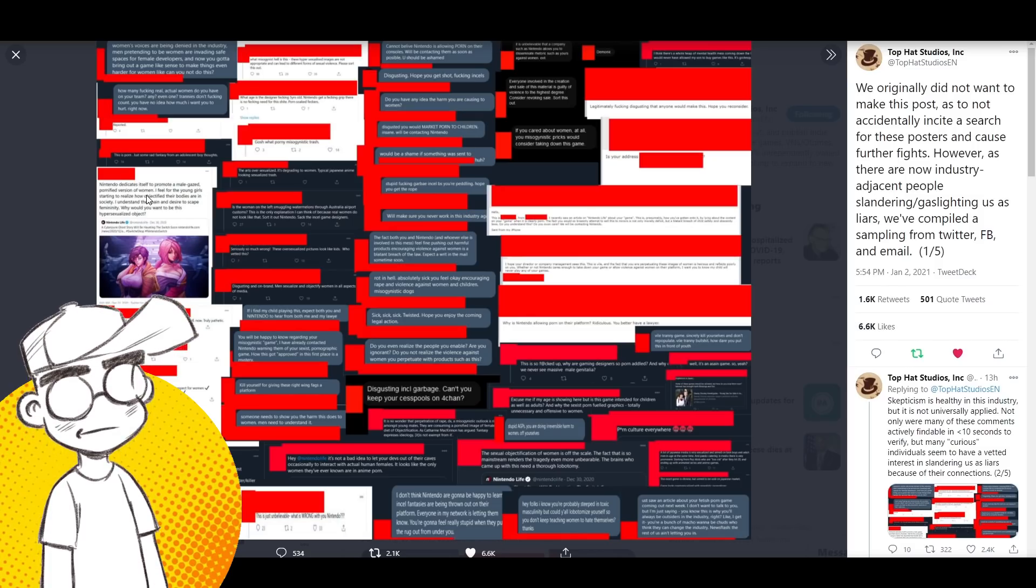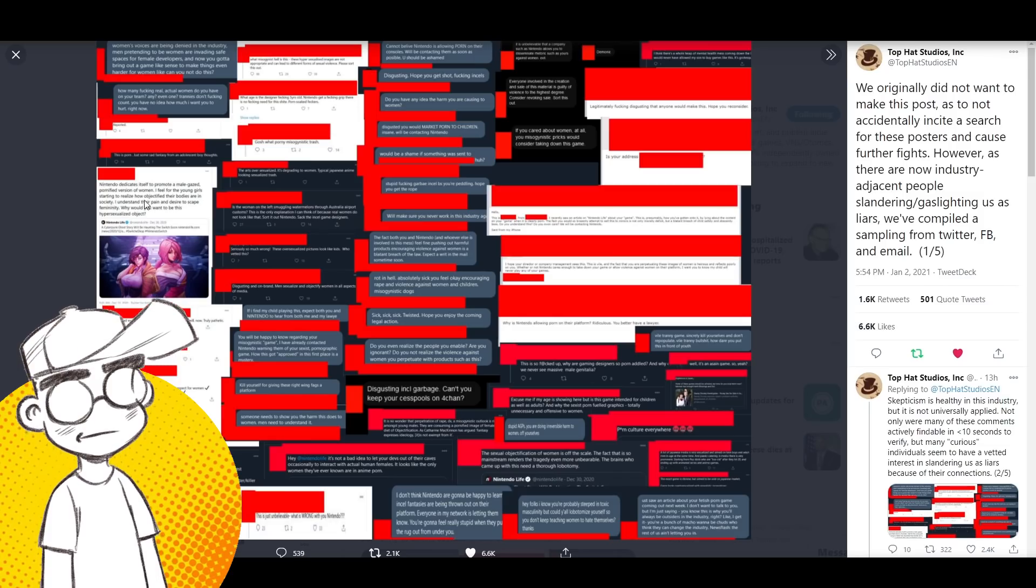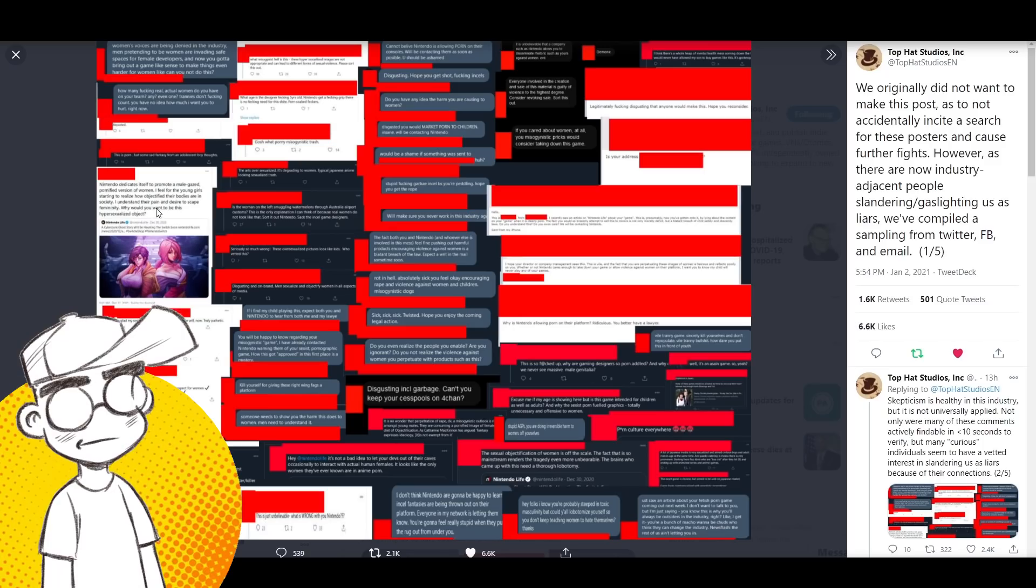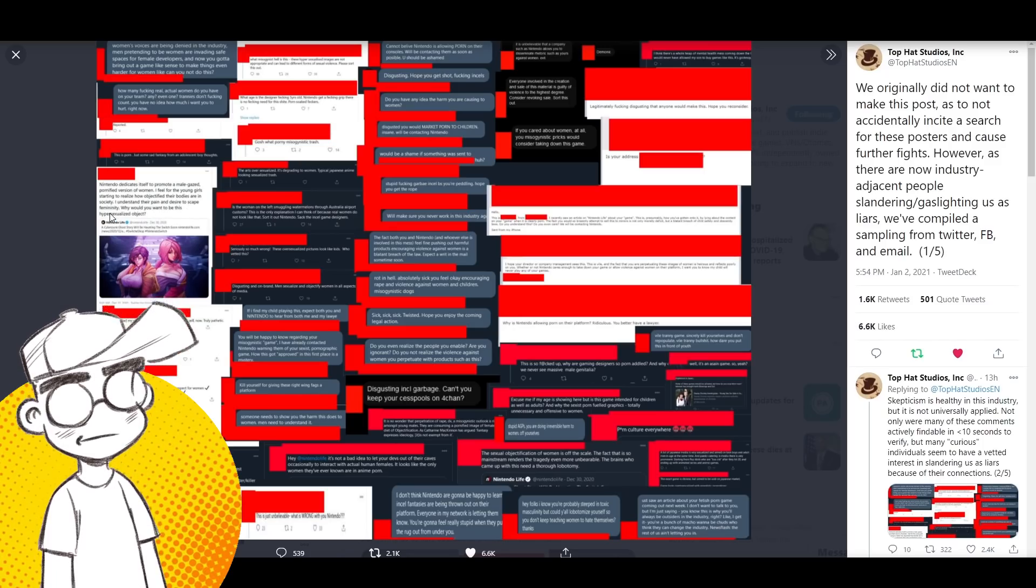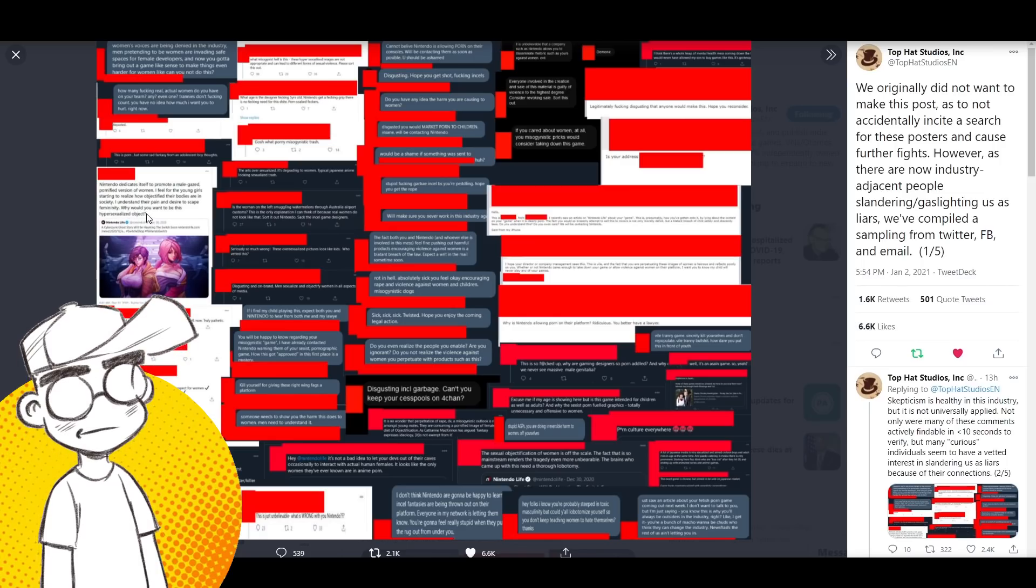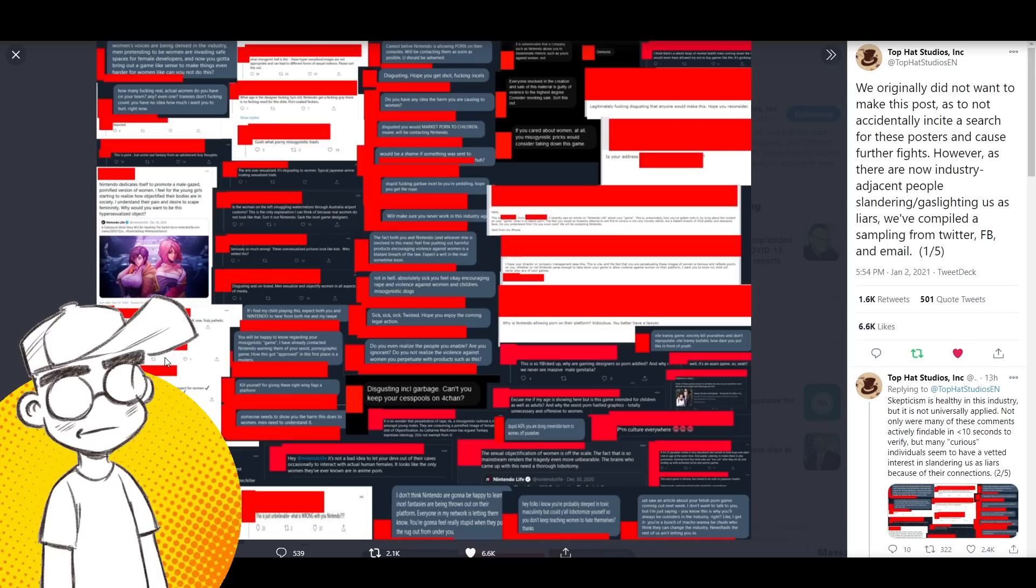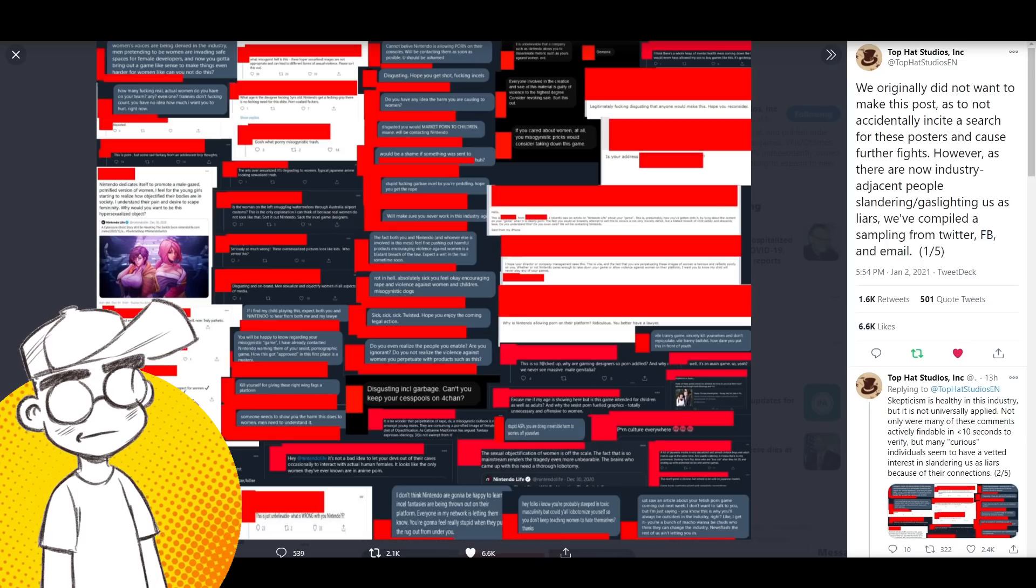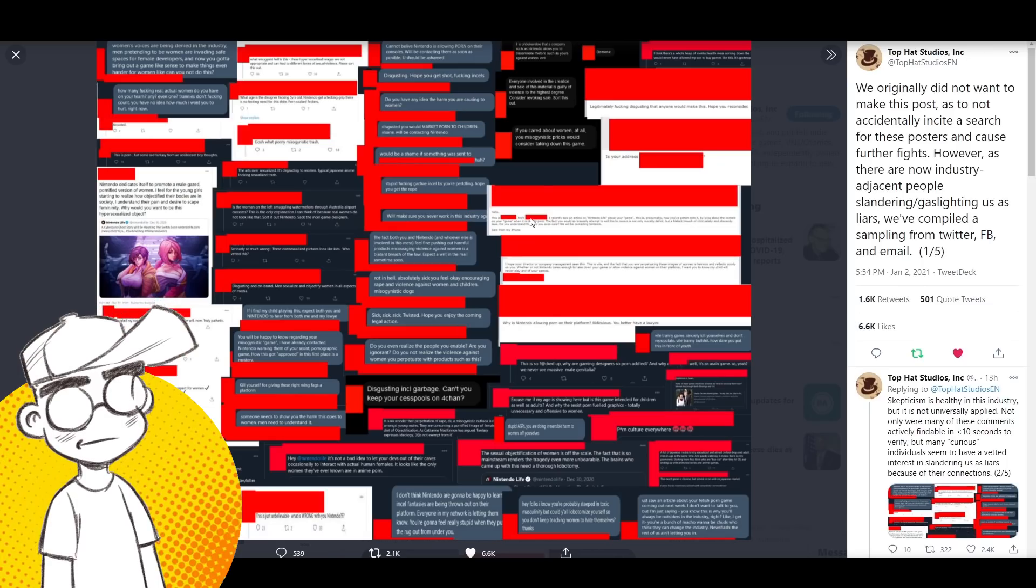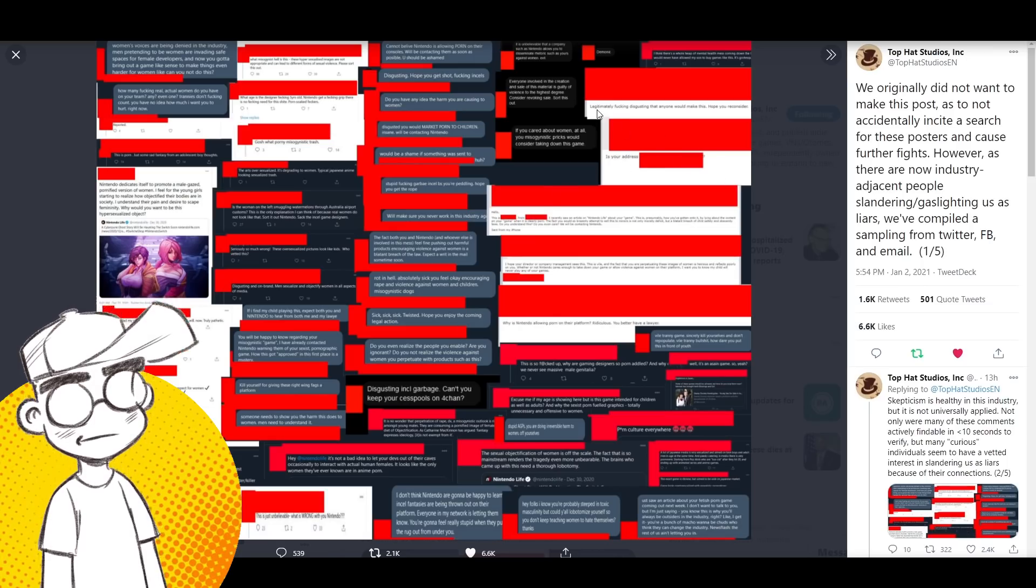Nintendo dedicates itself to promote a male-gazed, pornified version of women. I feel for the young girls starting to realize how objectified their bodies are in society. I understand their pain and desire to escape femininity. Why would you want this hyper-sexualized object? Disgusting. Sexist. Defensive. Sex doll face. What else? Here's your address. They posted an address.